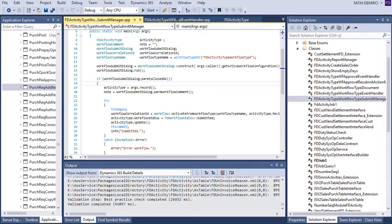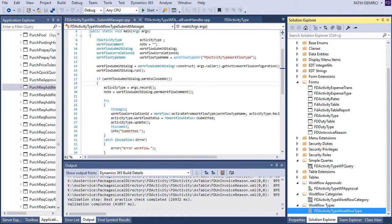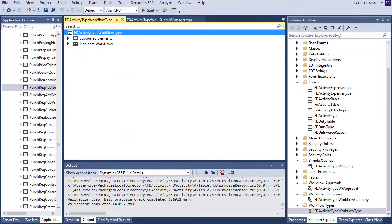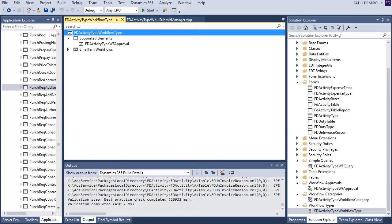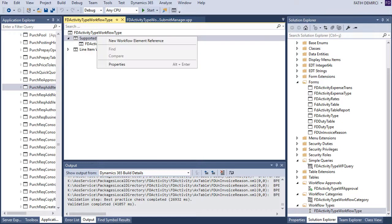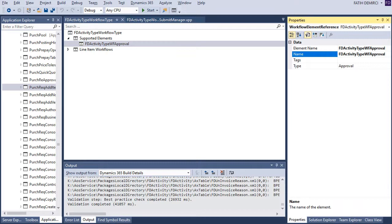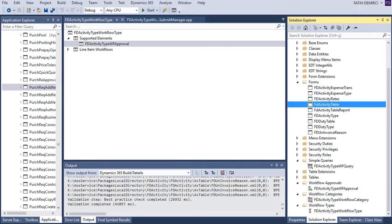After that, actually, you need to do one thing. From your workflow type, you need to create a supported element. Before you can drag and drop your approval. But it's not working in my environment. So I create a new workflow element reference. And in this workflow element reference, I choose my approval element. And after that, it's actually finished.